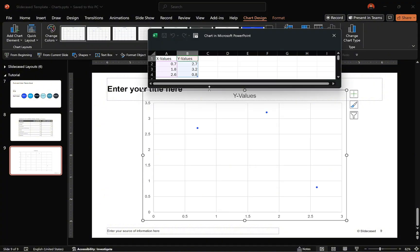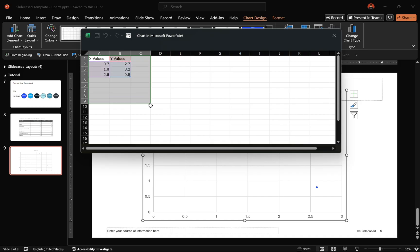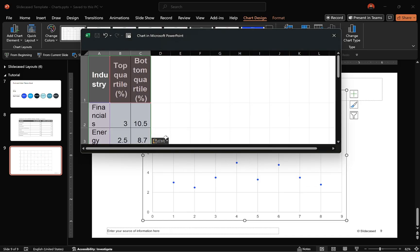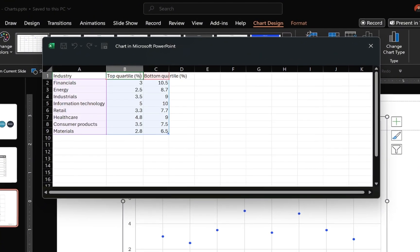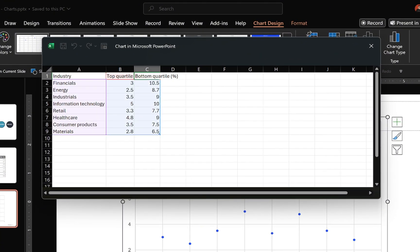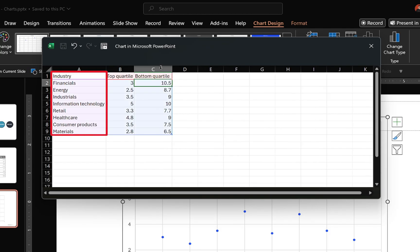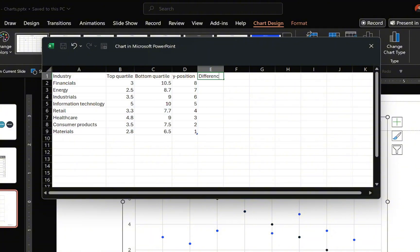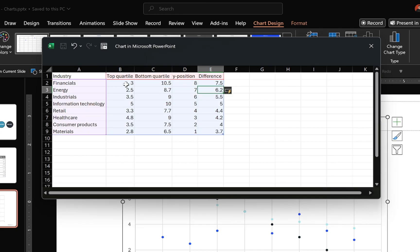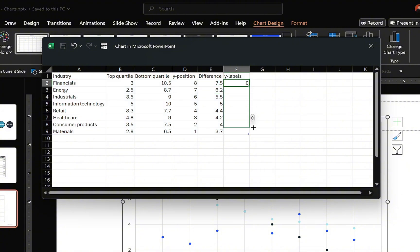Once inserted, expand the data window, update the cells with your data, and adjust the formatting of the values as needed. Since Scatter Plots require numerical values for both the X and Y axis, we need to convert our category labels into numbers. Add a new column that assigns numeric positions to each category. To visualize the gaps between the data points, insert a difference column and use the displayed formula to fill the relevant cells. Additionally, add a final column to represent the category labels, assigning the value of 0 to all its cells.